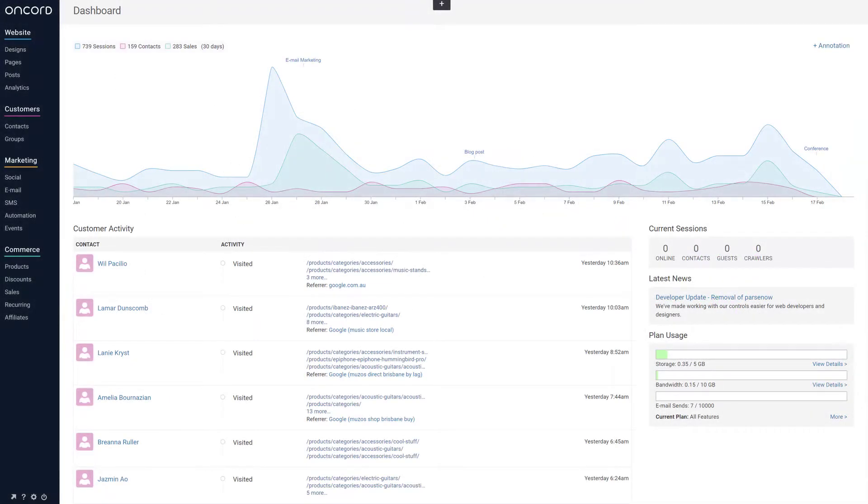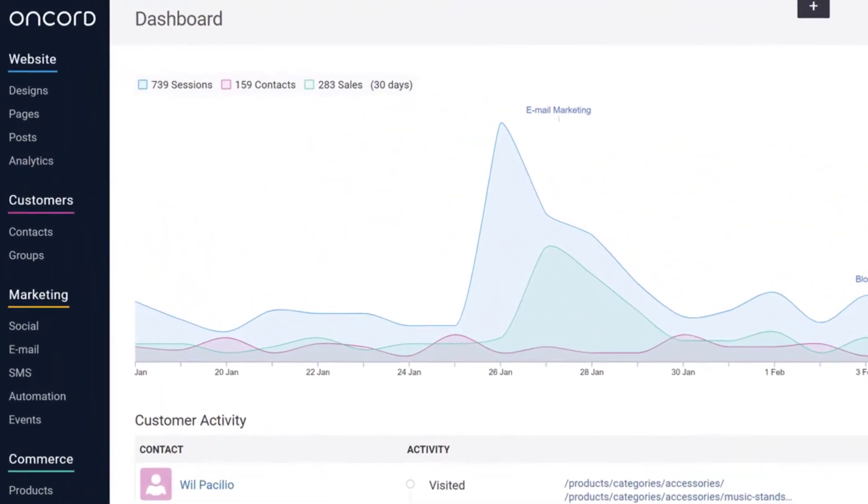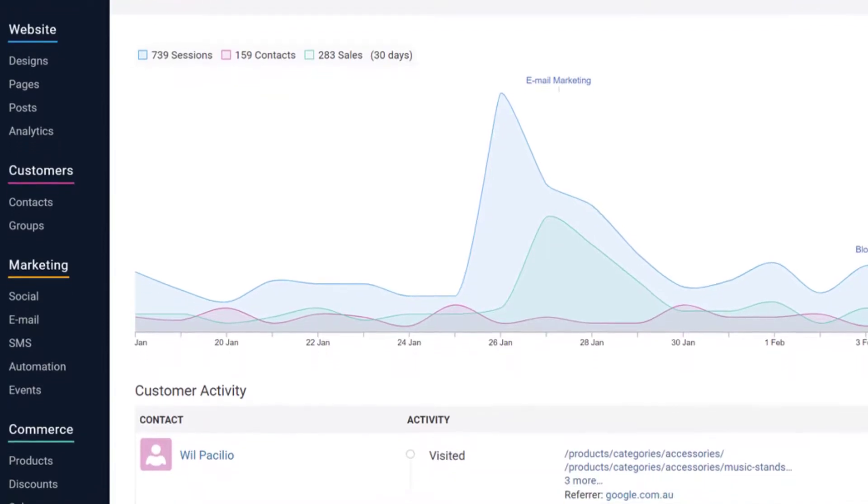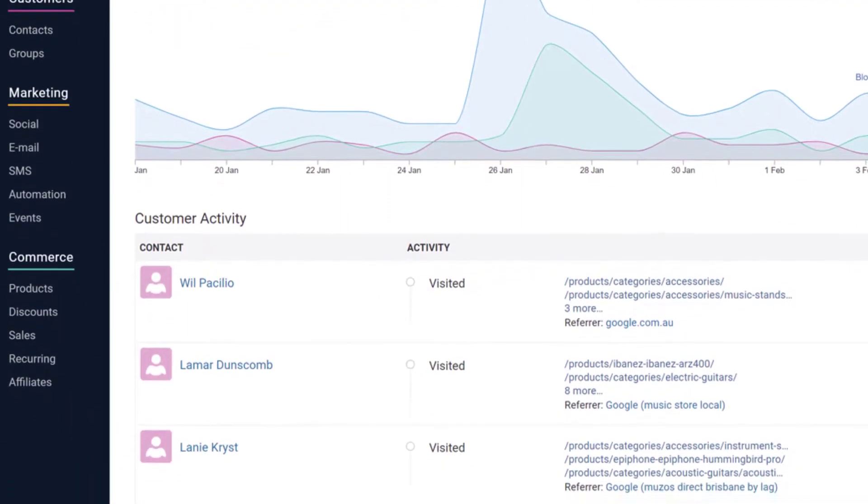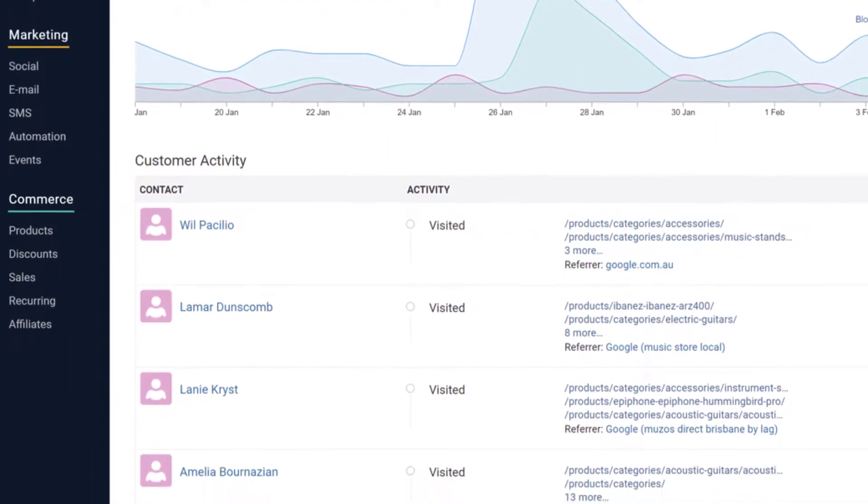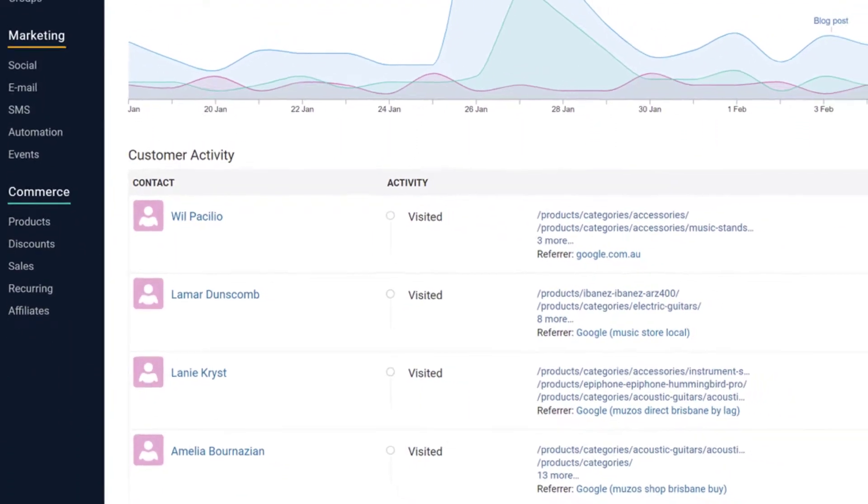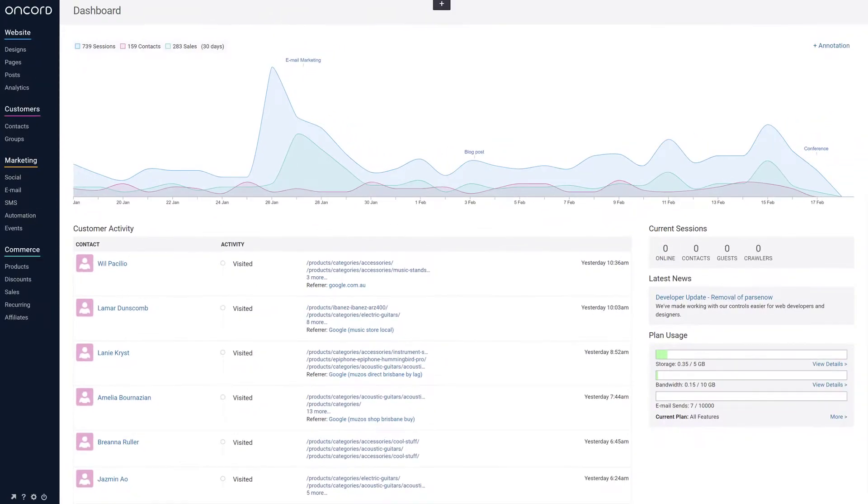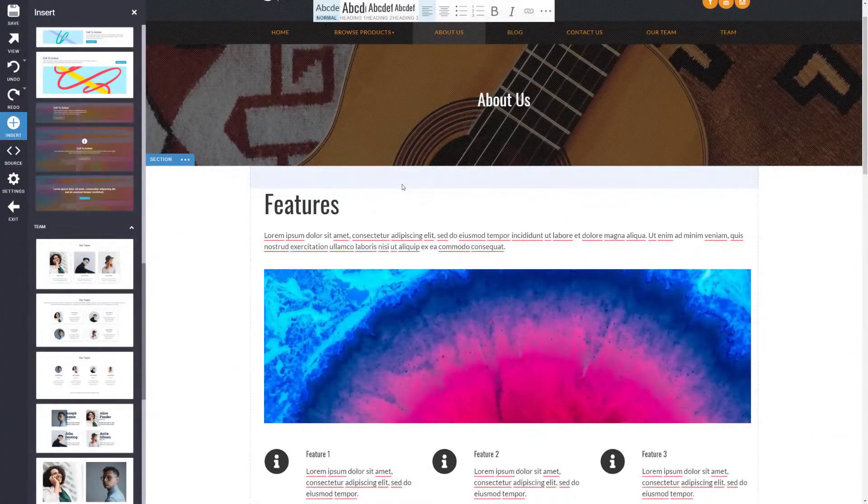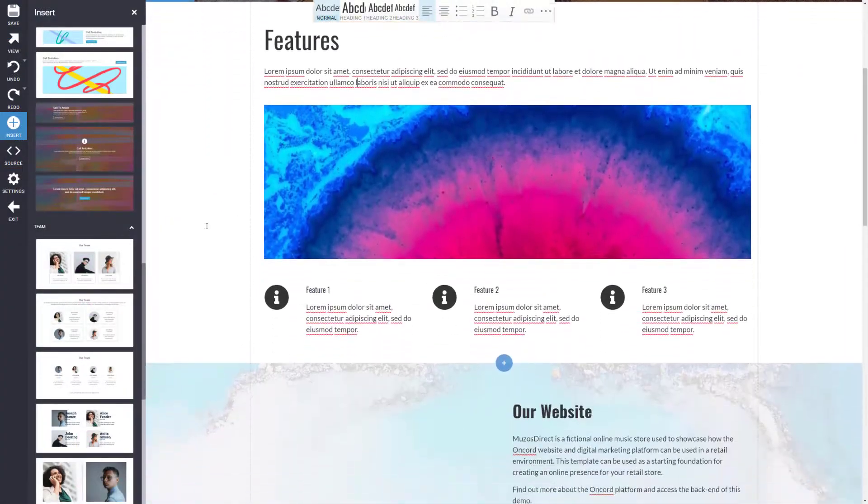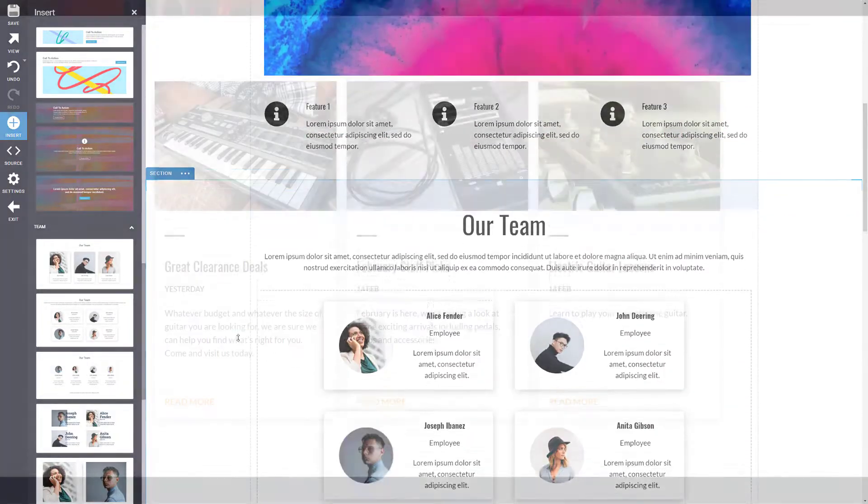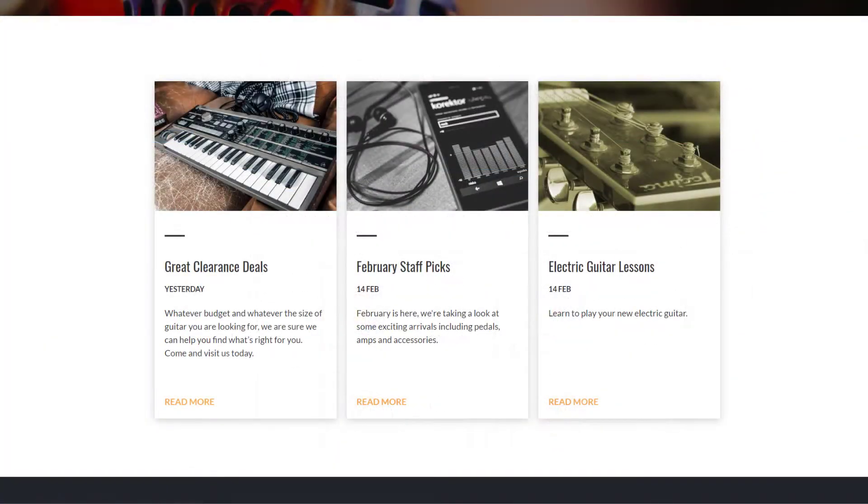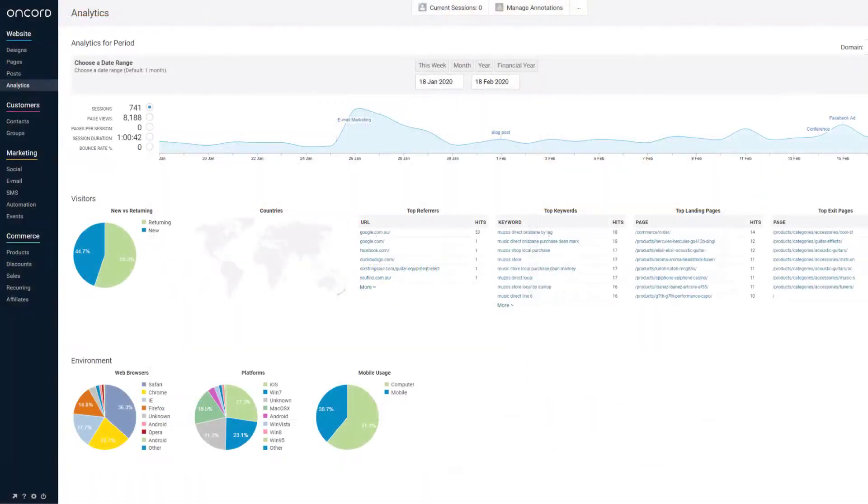Oncord consists of four key feature groups: website management, a customer database, marketing tools, and an e-commerce engine. The website component allows you to manage the content of your website and pages. You can post blog articles and view analytics.